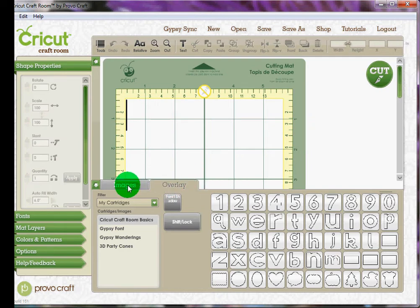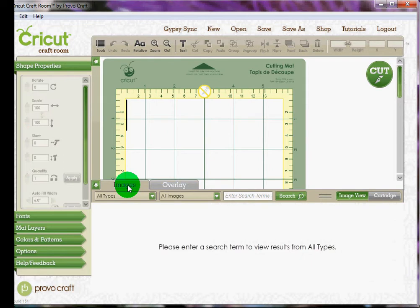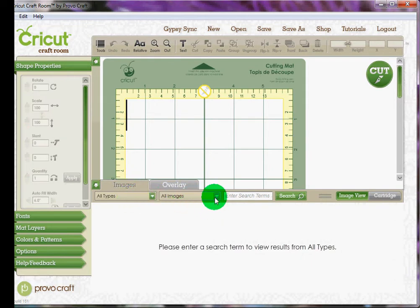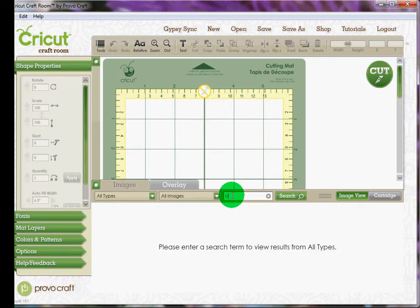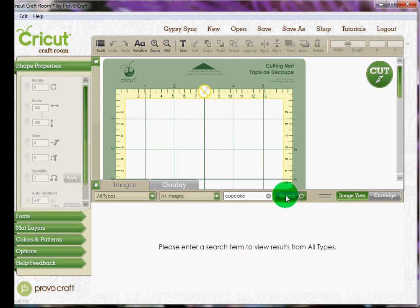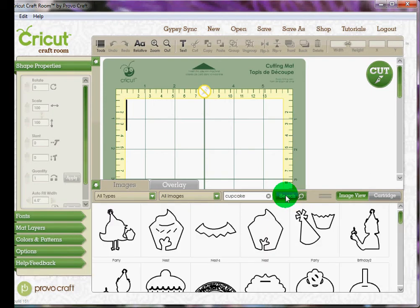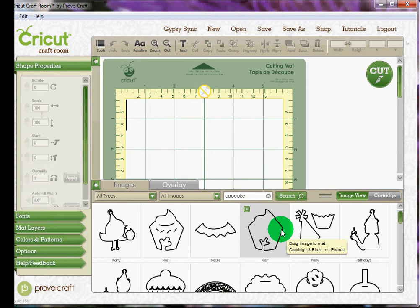Just select the Images tab and make sure that all types of cartridges and all images are selected. And then you would just under the search type in what cut you're looking for. So I'm going to put in a cupcake and I'm going to hit search.